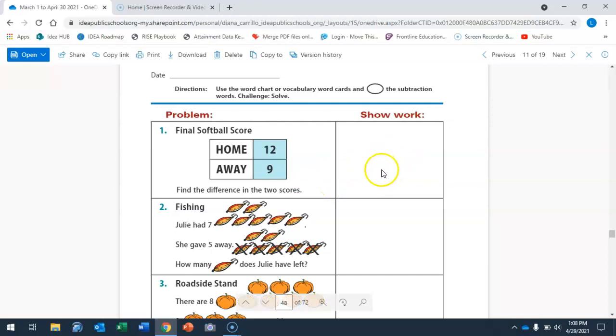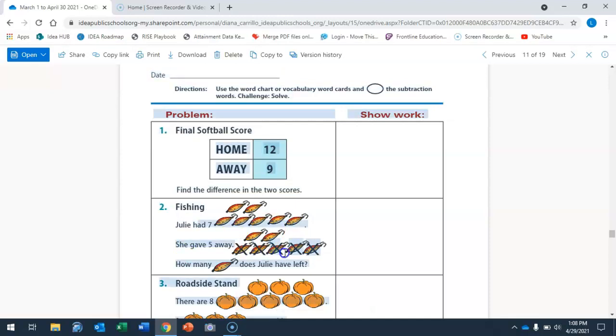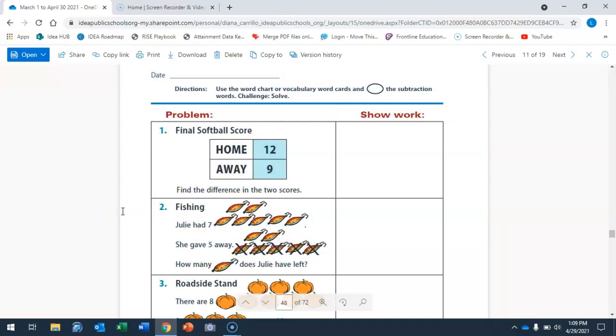The rest, it says Julie has 7 fish. She gave 5 away. So how many does Julie have left? Remember, I want to see your work here. So you're going to put 7 minus 5 and that is your answer.